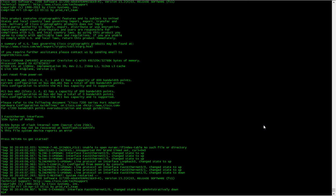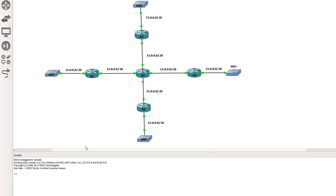Hello, and in this video I'm going to demonstrate how to configure FlexVPN using IKE version 2 and dynamic virtual tunnel interfaces. This is going to be our topology. R1 is going to be our hub, R2, R3, and R4 are going to be the spokes, and these LANs are going to be able to communicate with each other all through R1. This is a hub and spoke topology. I'll do all the configurations and then we'll test it as well.